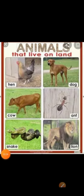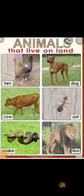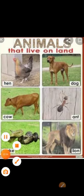See here students, some more pictures of the animals that live on land: hen, dog, cow, ant, snake, and lion.